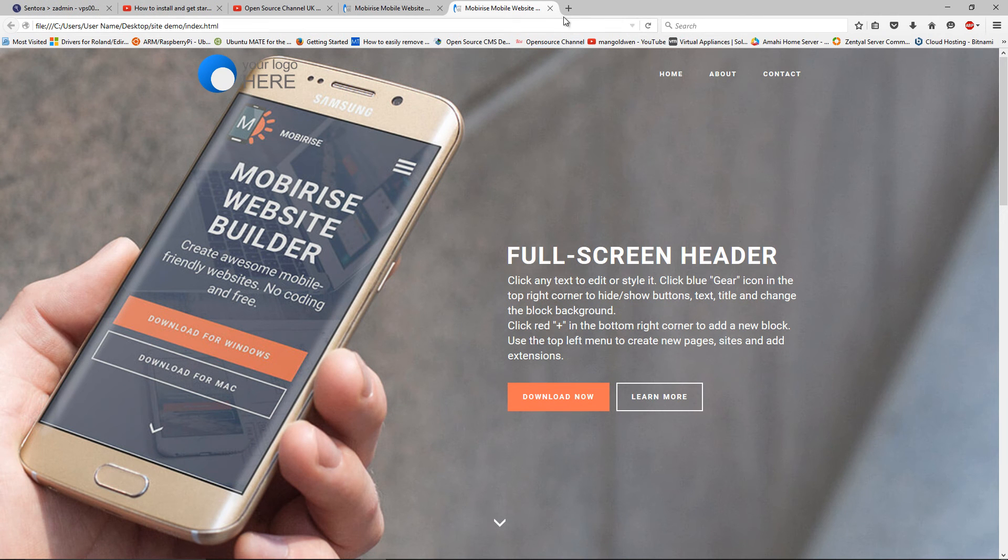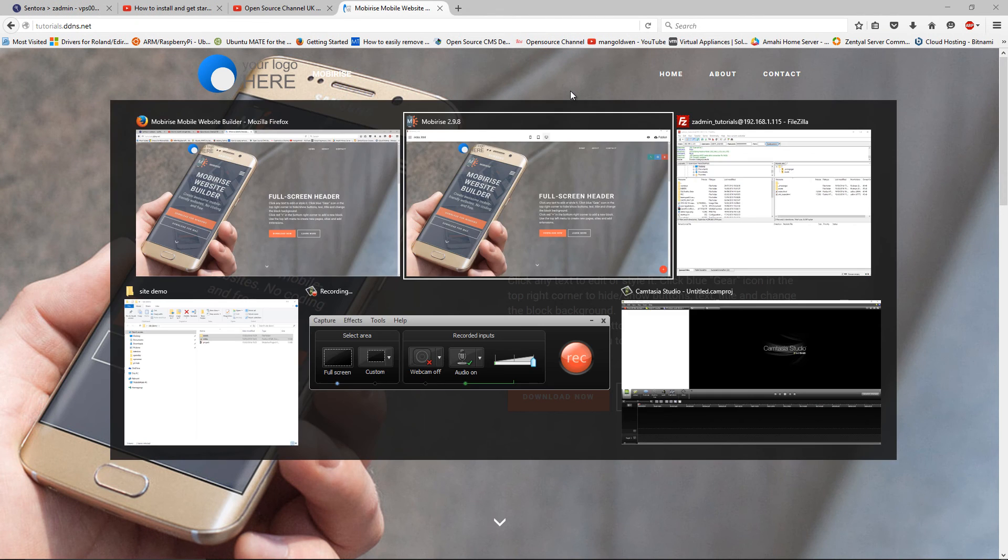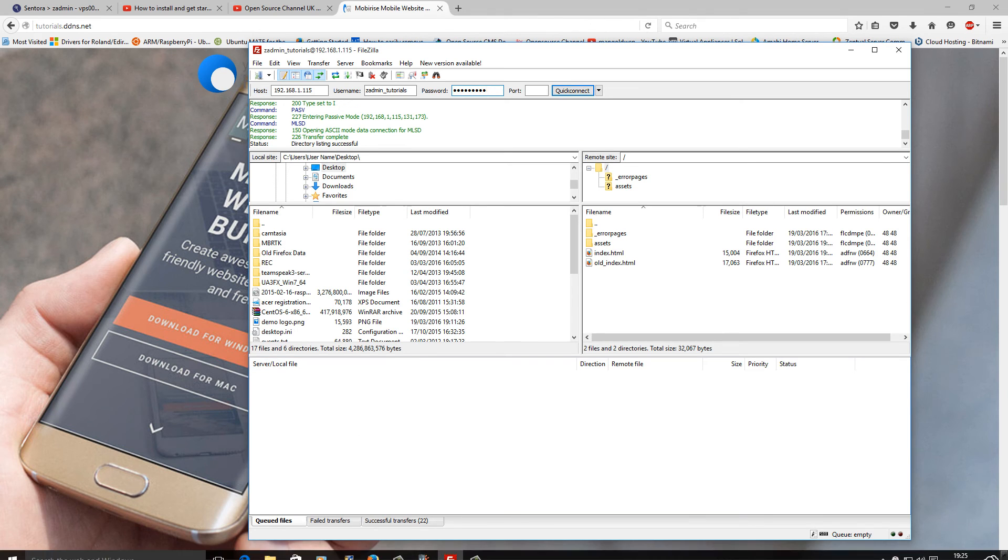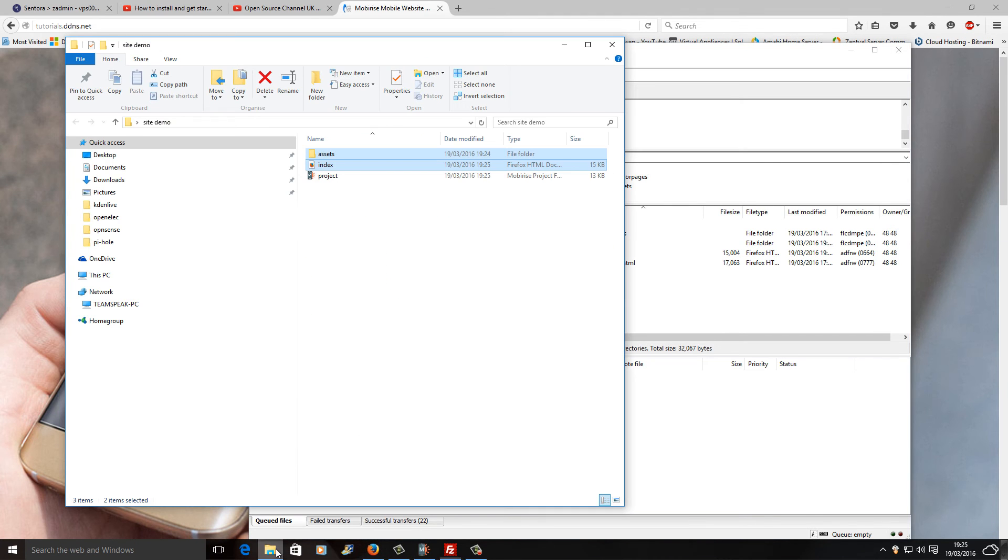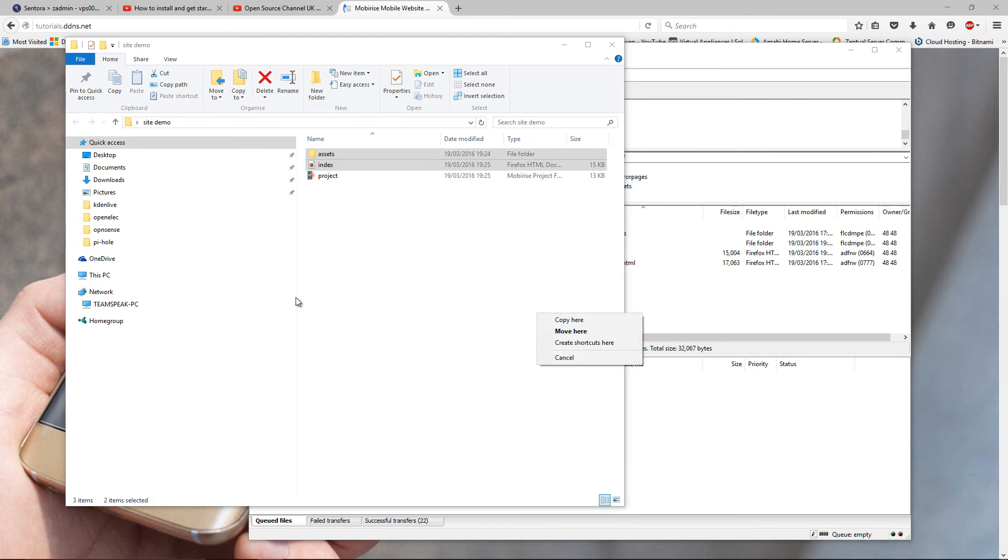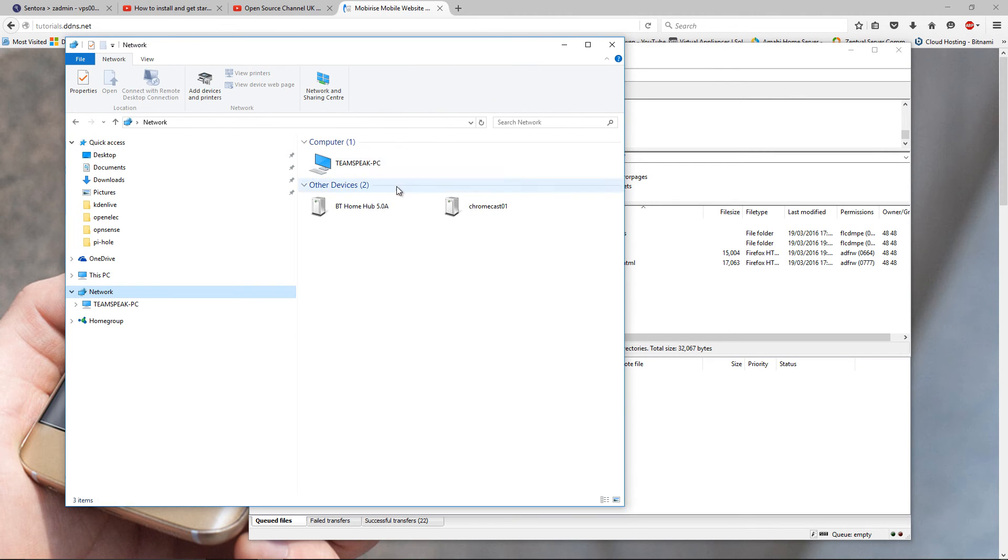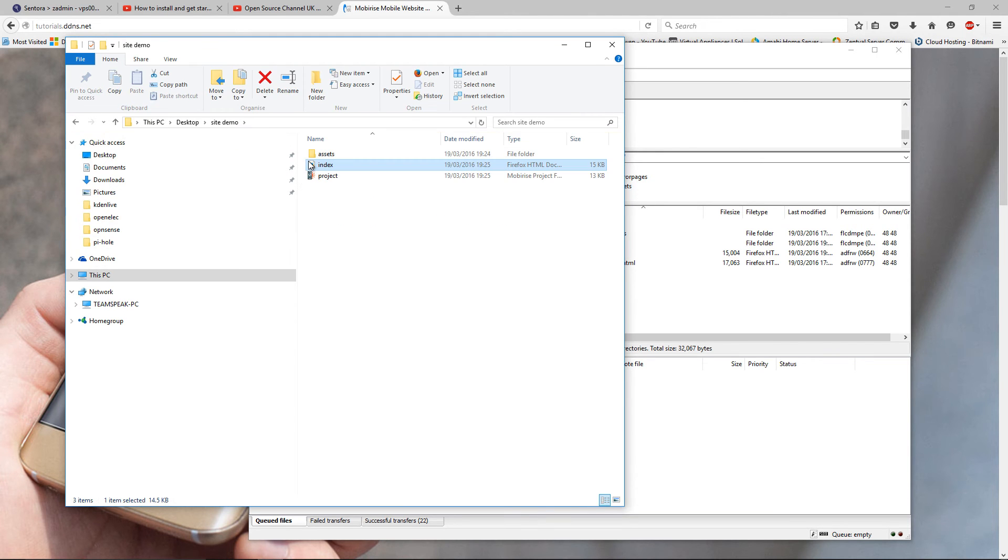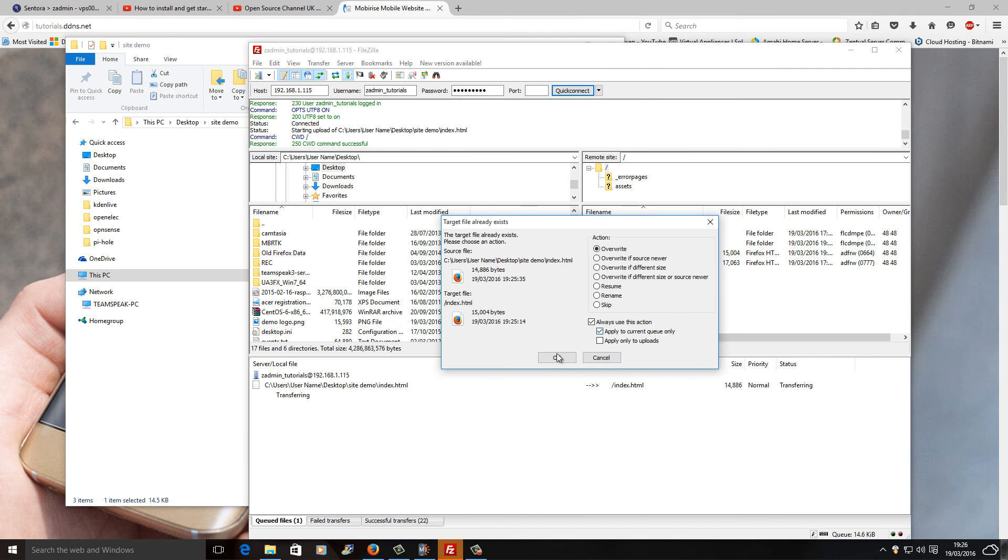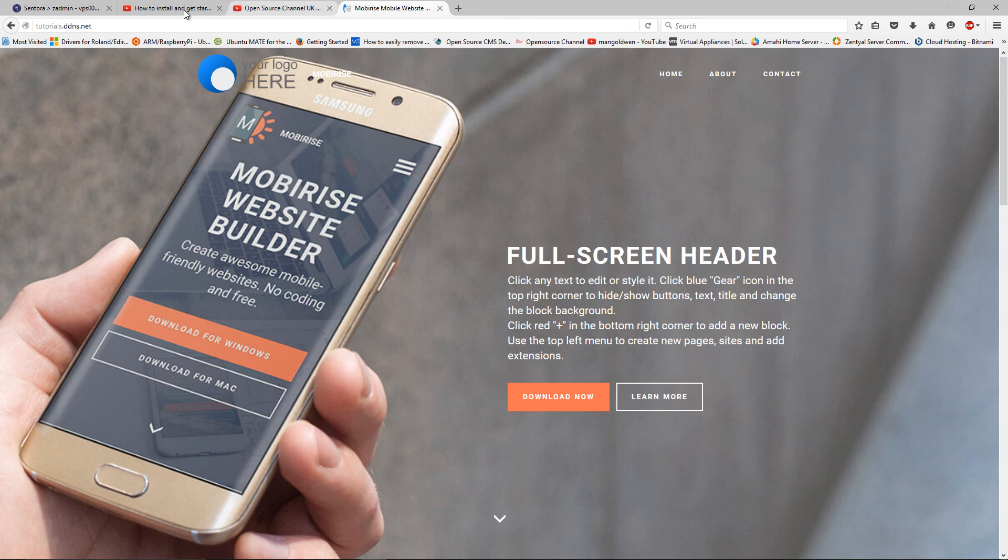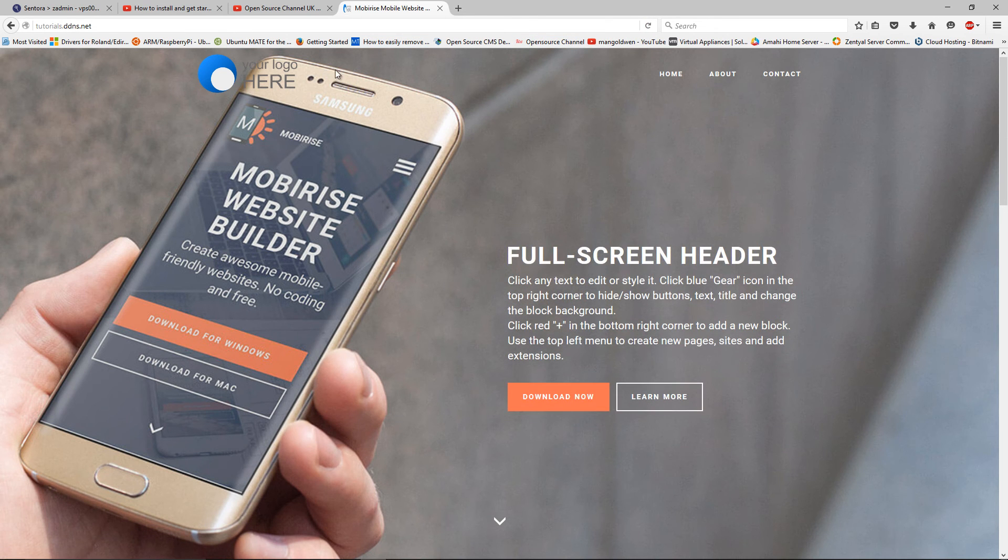What I need to do now is close this one and open the new one. What you need to do is just replace the index. When I refresh the page, you will see the Mobirise on top here has disappeared.